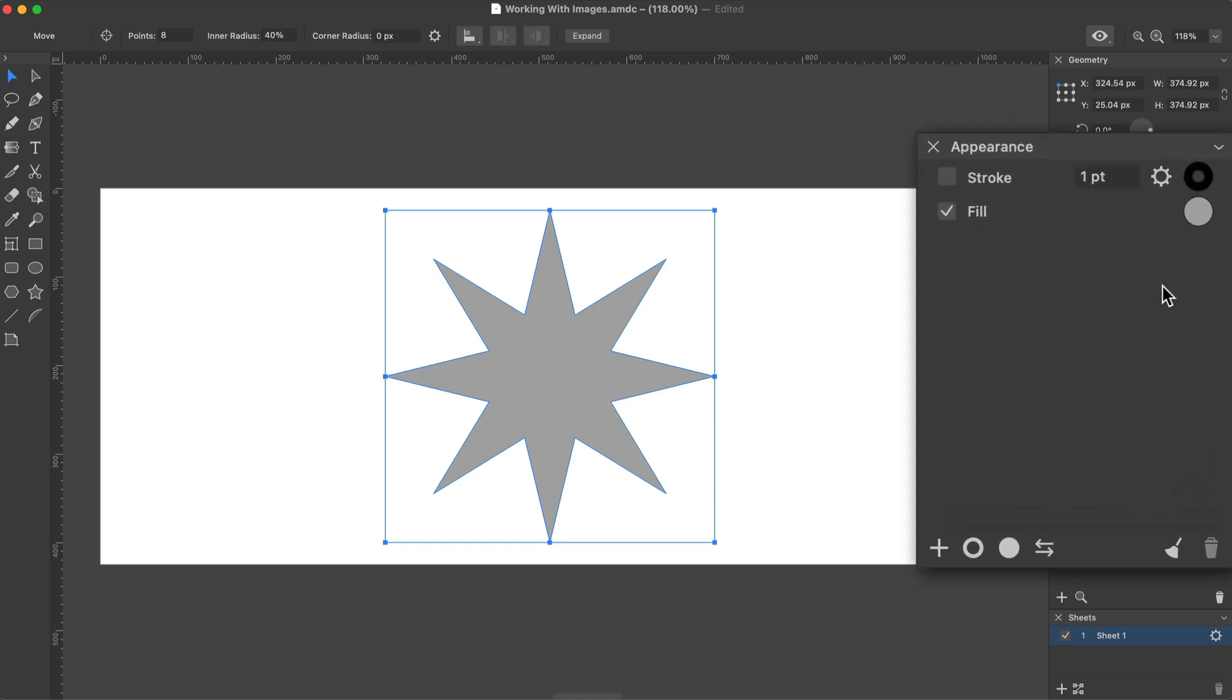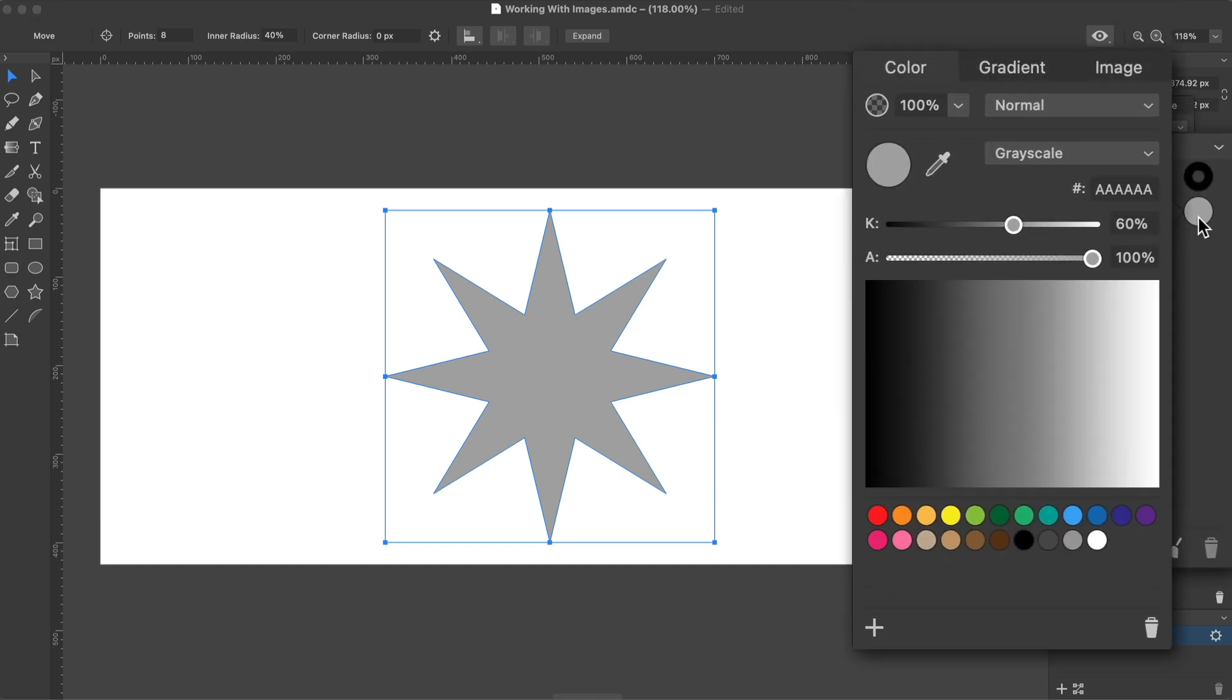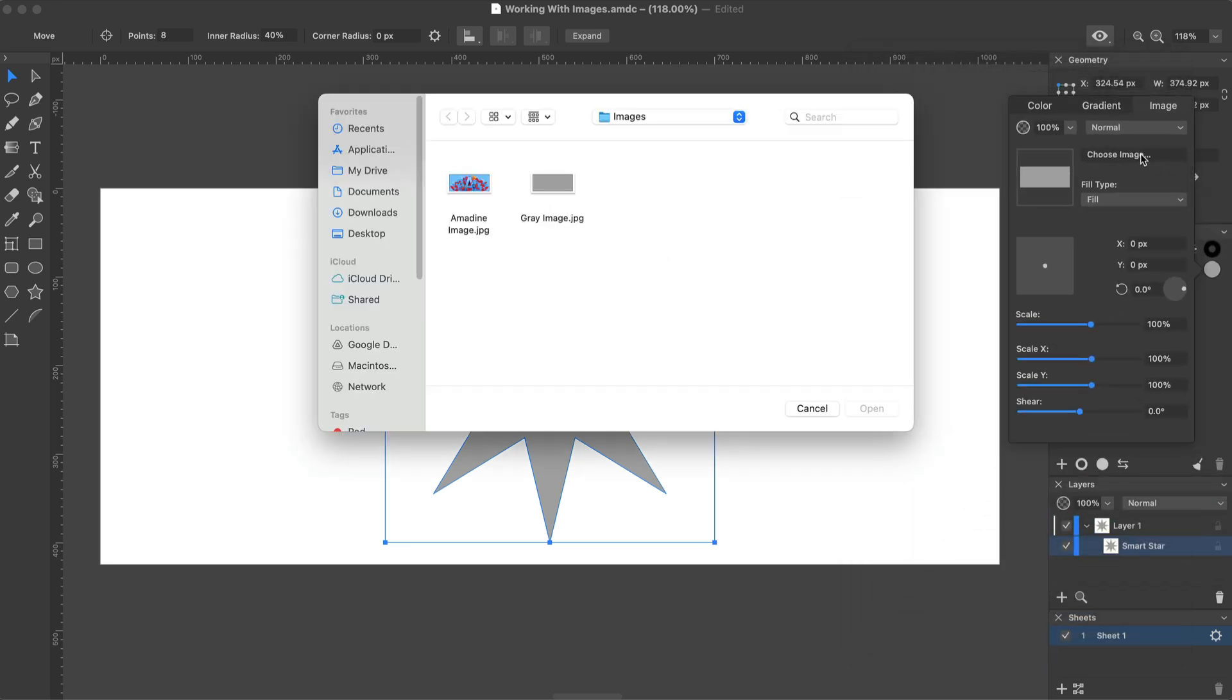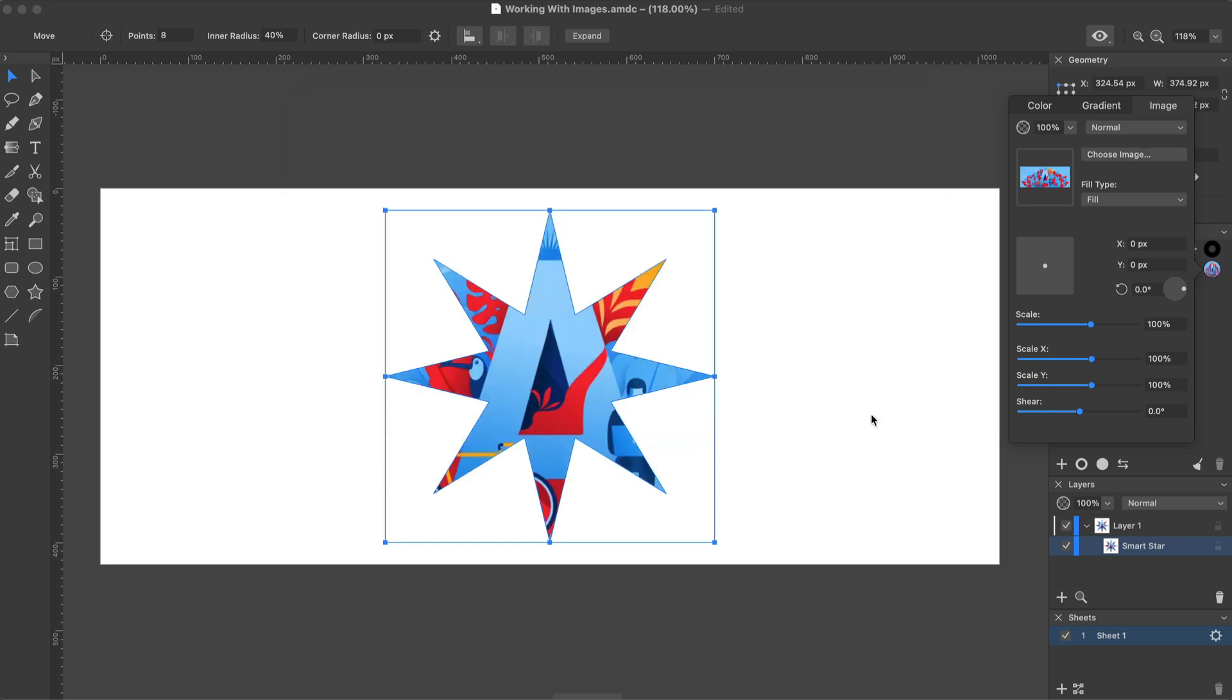Click on the circle of the Fill property and open the Image tab. Then we click on Choose Image and navigate to the file. All these settings will be explained soon.